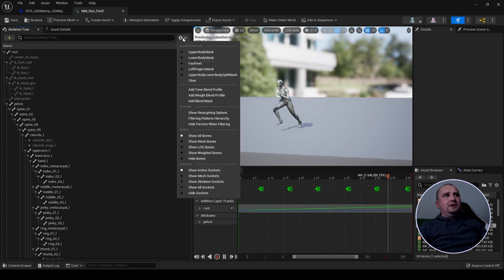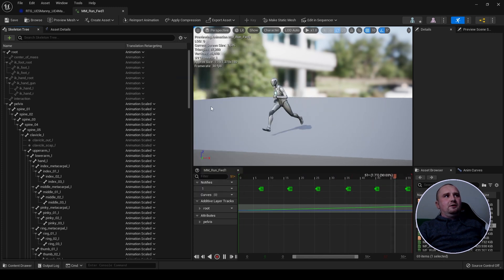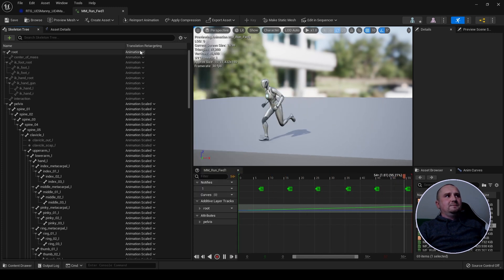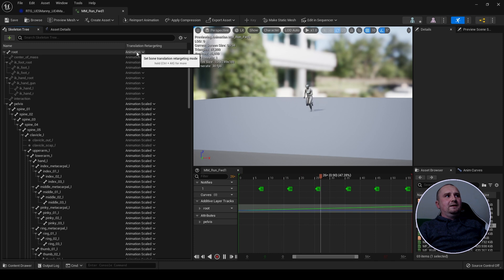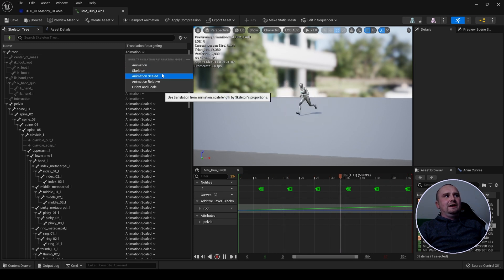First, click up here, make sure show retargeting options is selected and make sure root has either animation or animation scaled.